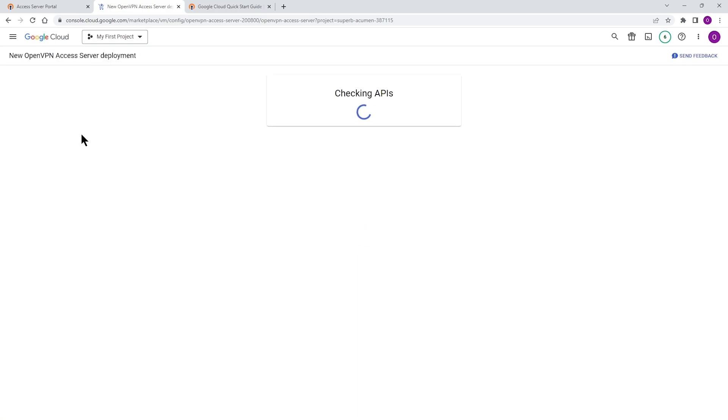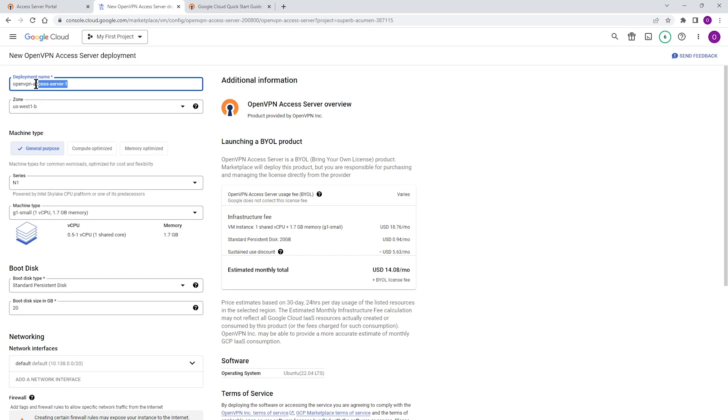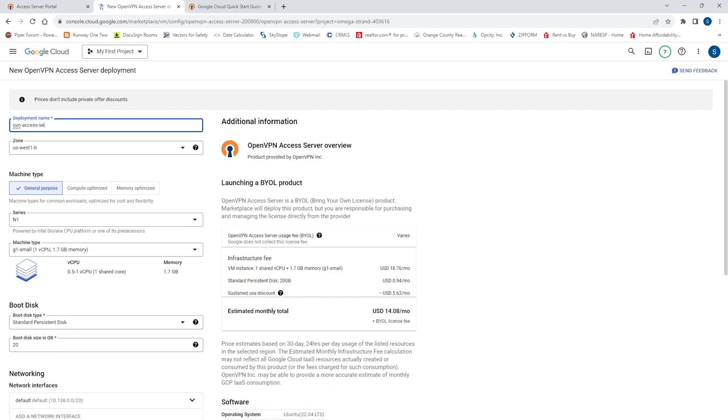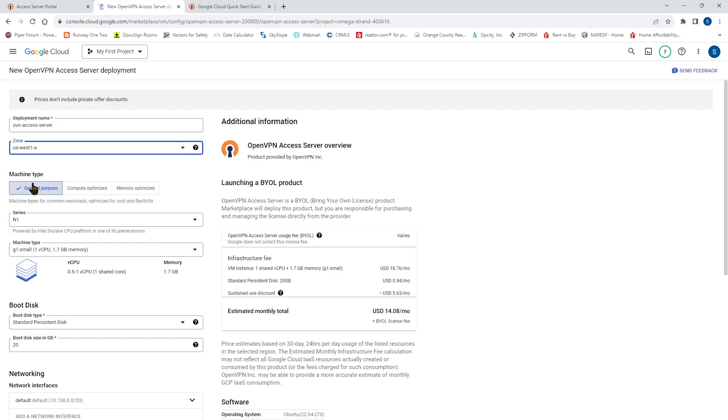And we're going to get to our Access Server deployment page. Here we're going to give a name to this deployment. So let me go ahead and type a name here for our virtual machine. I'm just going to call it ovn-access server. And then for the zone, make sure you choose the appropriate zone. I'm on us-west-a, so I'm going to choose that. For the machine type, I'm going to choose the default one, leave it as it is. But make sure you go through everything and you choose the right machine for your network.